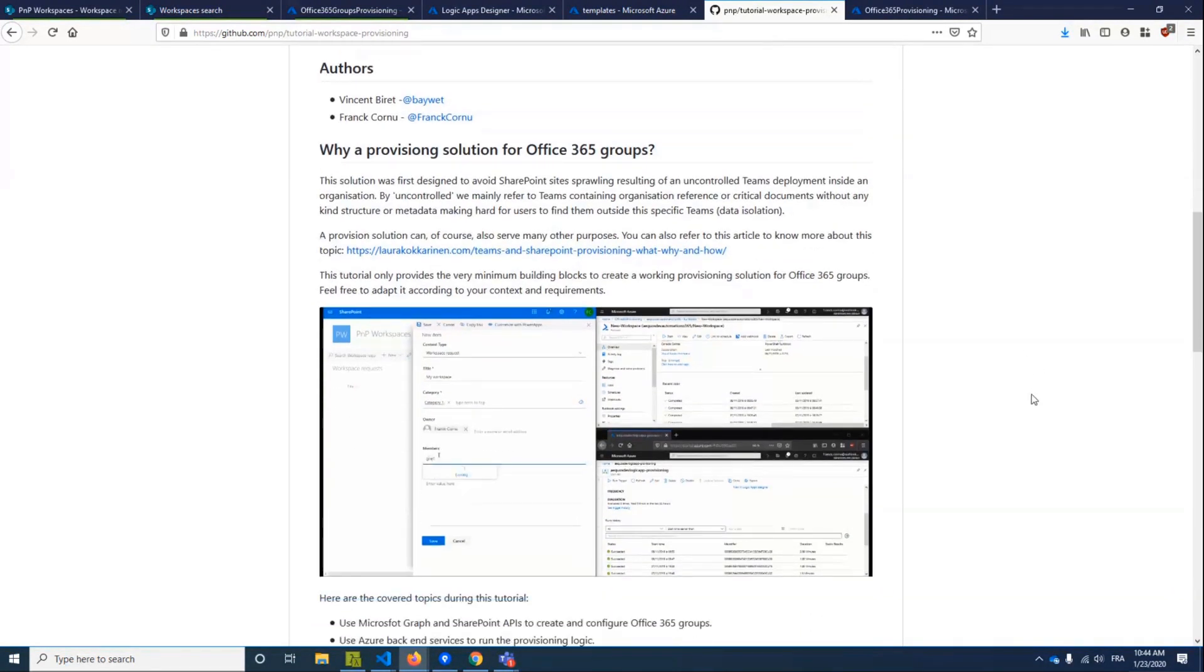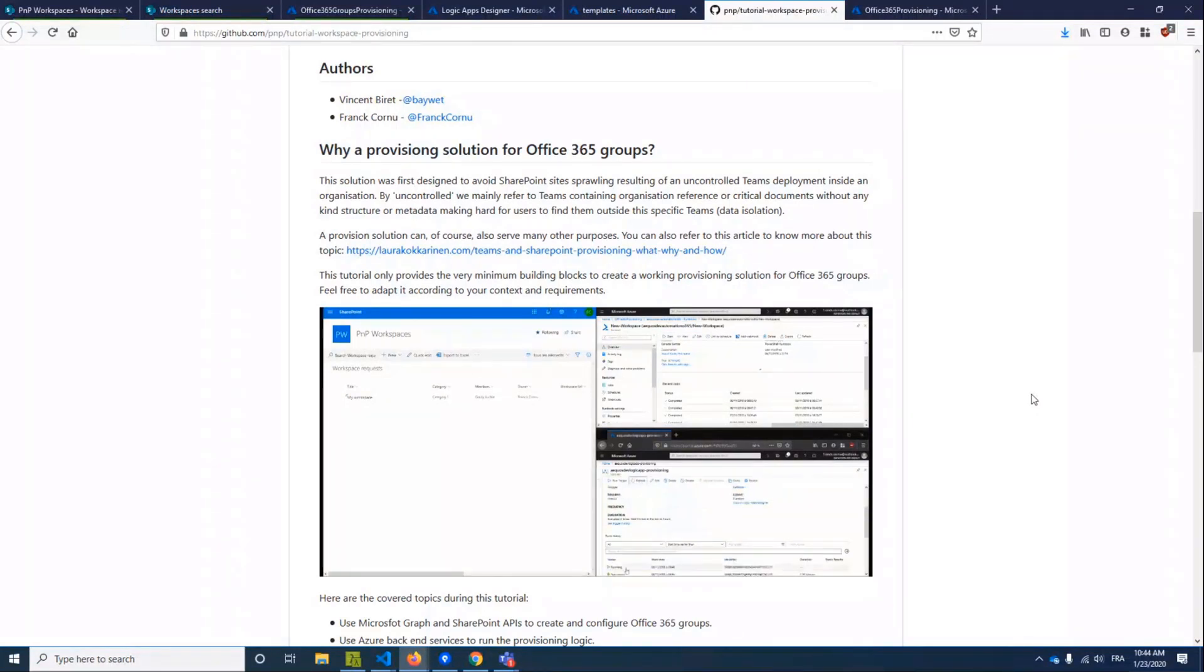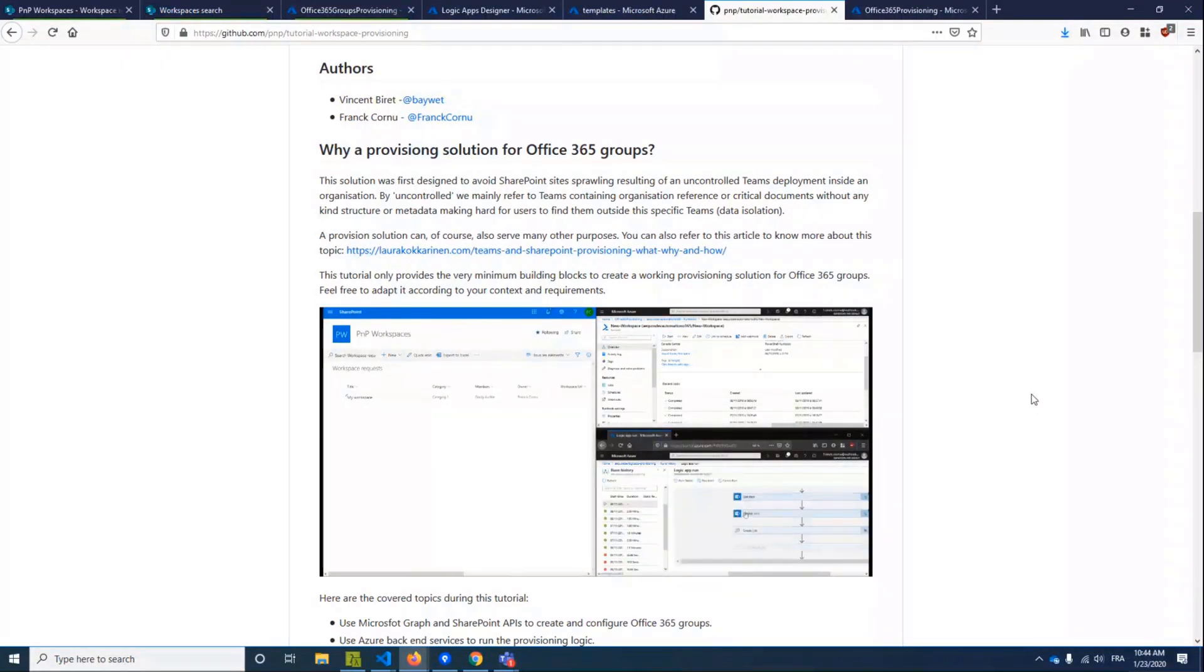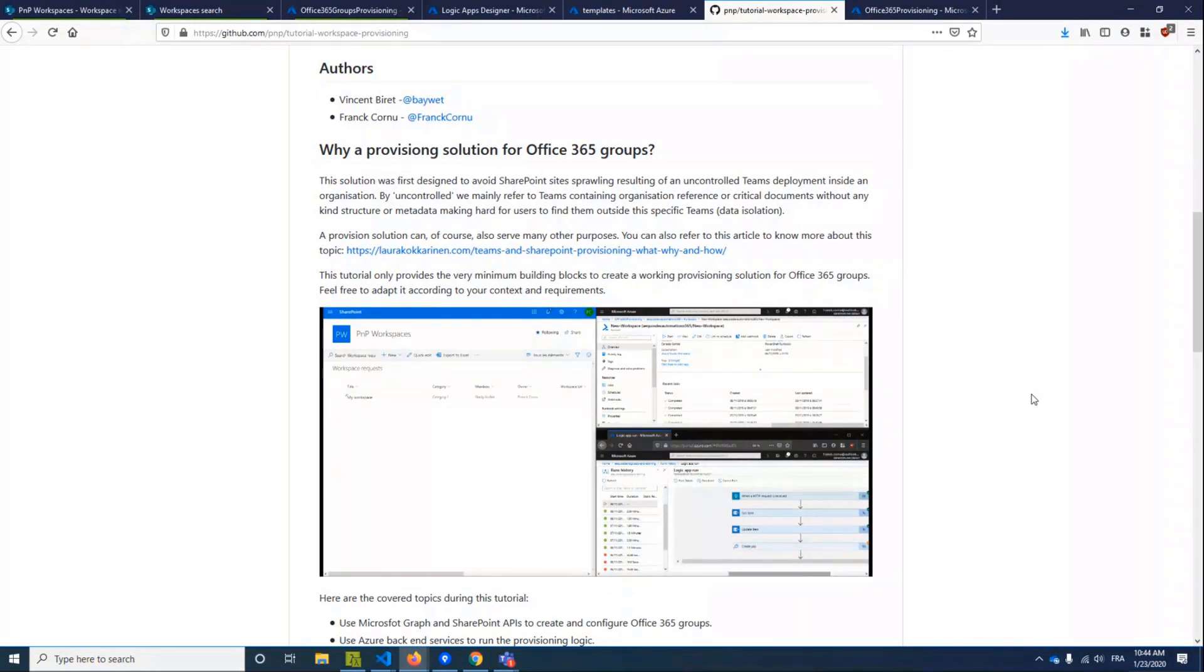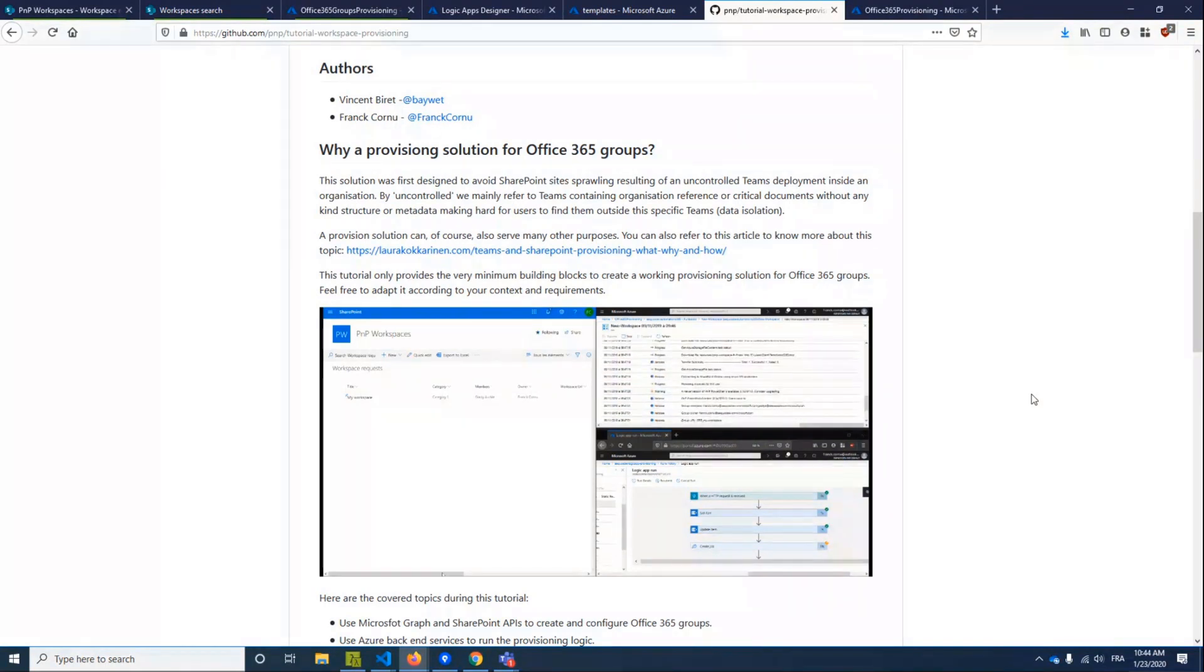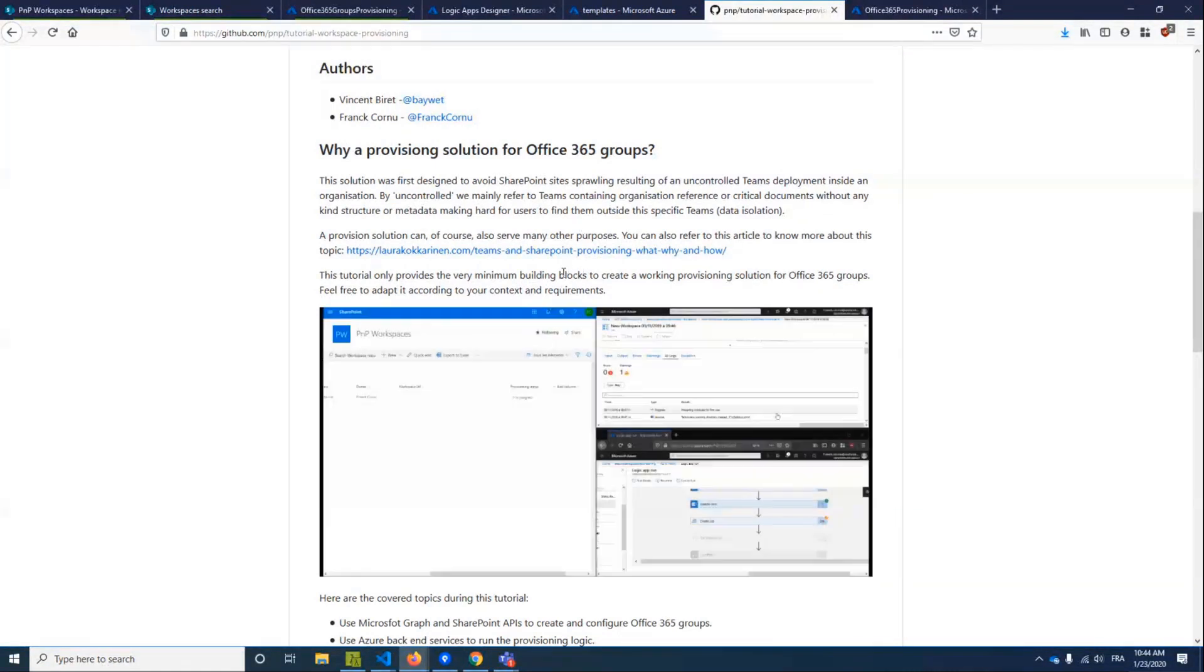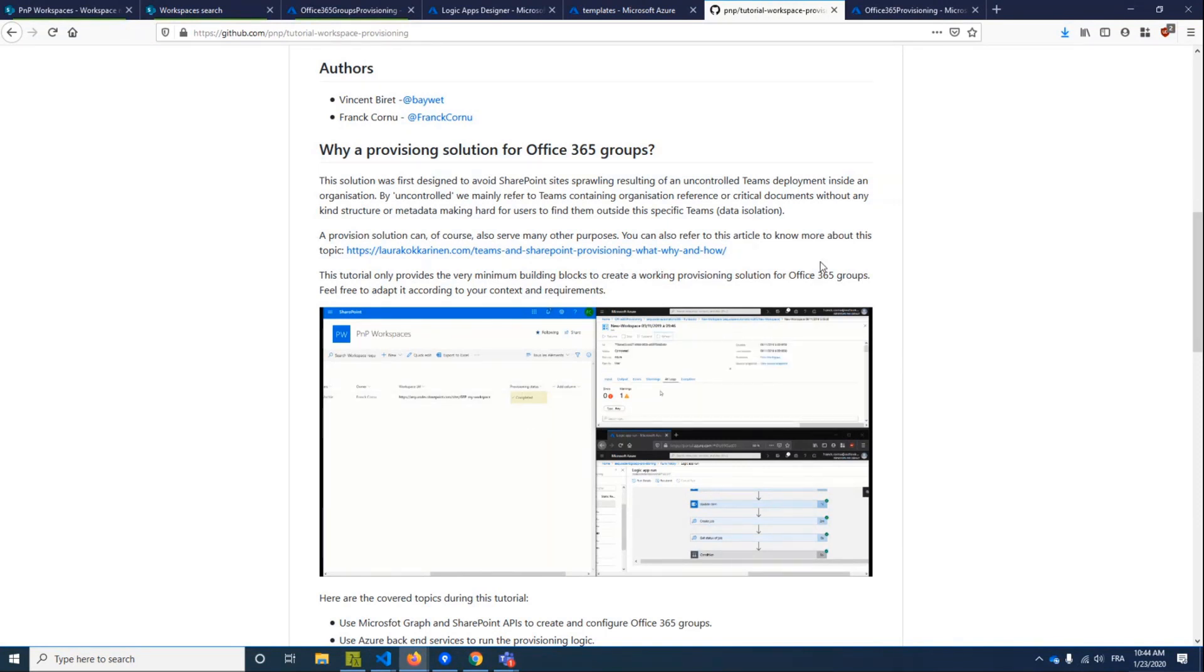So the initial context was, in my case, to avoid the orphaned sites. You know, when you create Office 365 Groups through Teams or through a team site, it creates SharePoint sites. And sometimes you want to apply a template to this SharePoint site to create some metadata columns and classification and so on. So this is for the context. You can also read a blog post by Laura Kokkarinen about the provisioning concerns to give you more context about this.